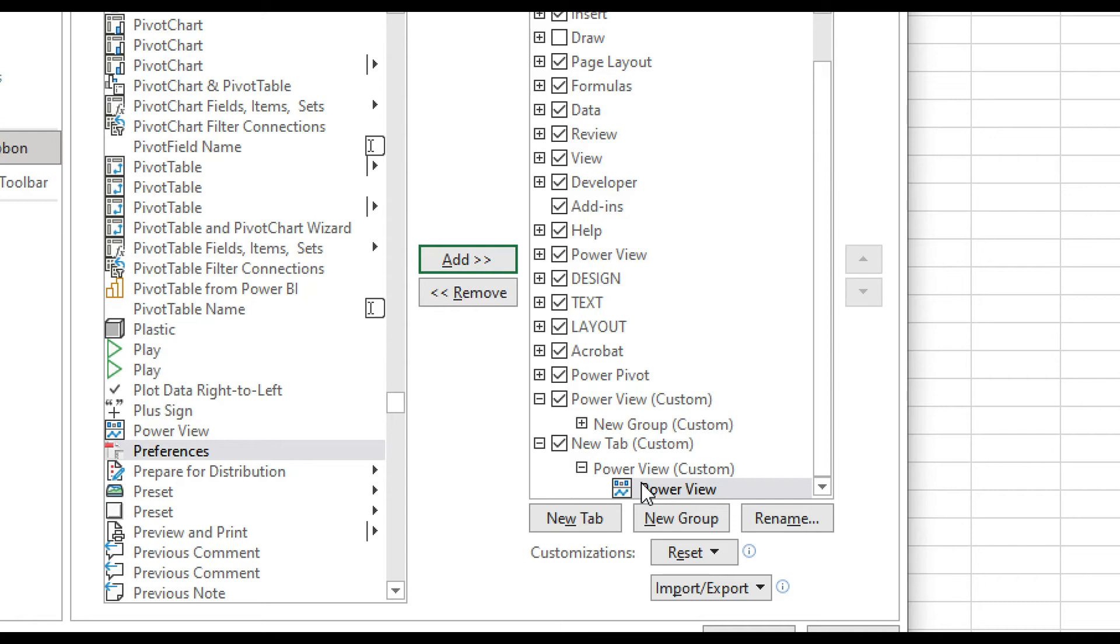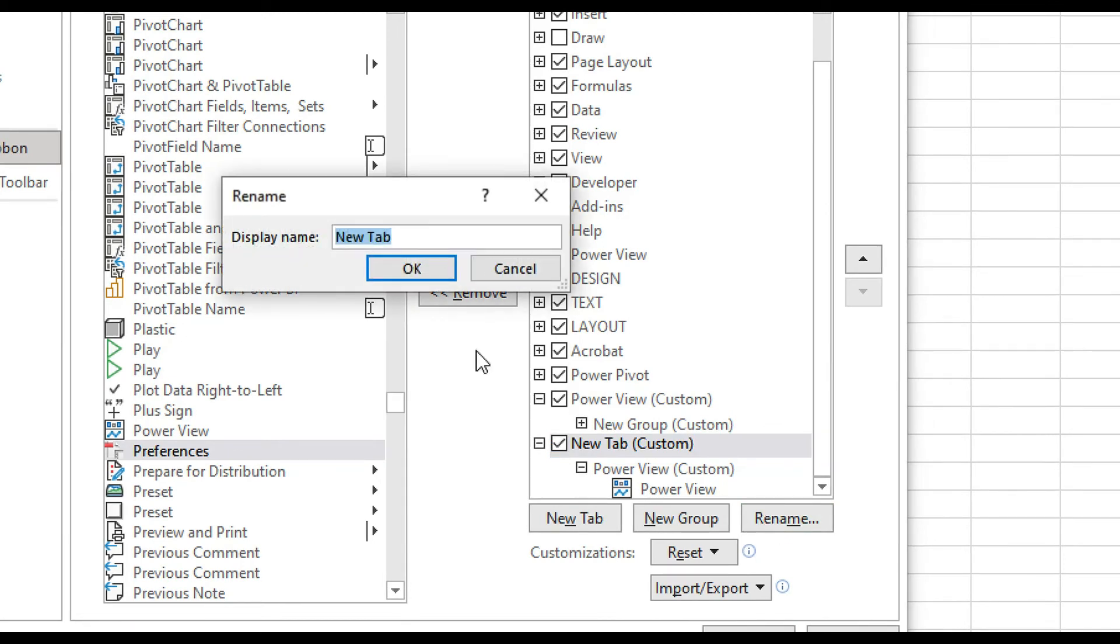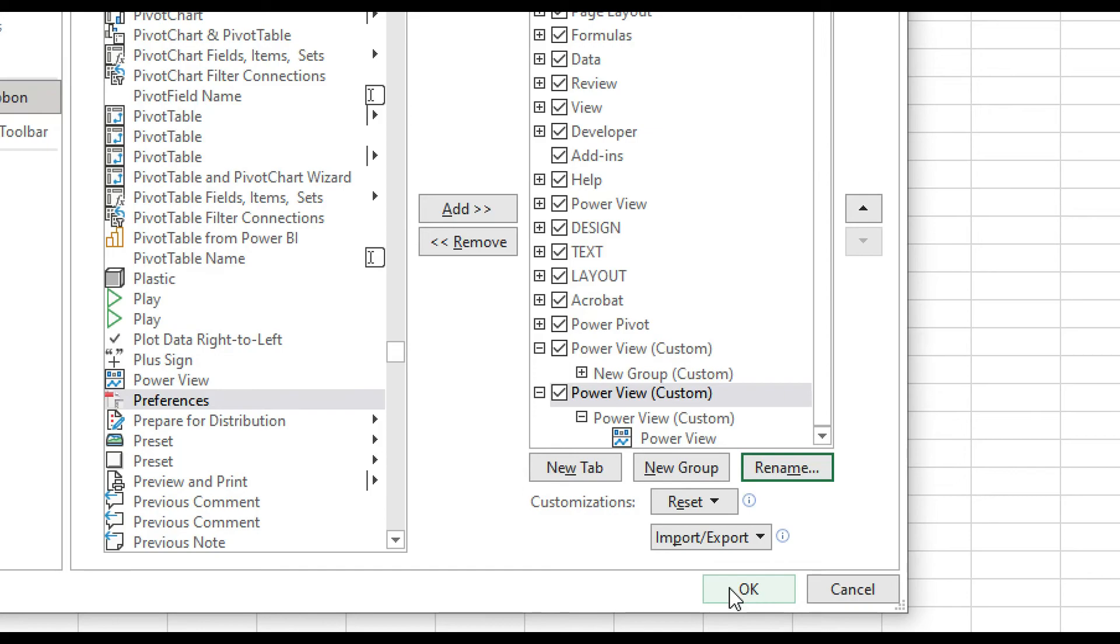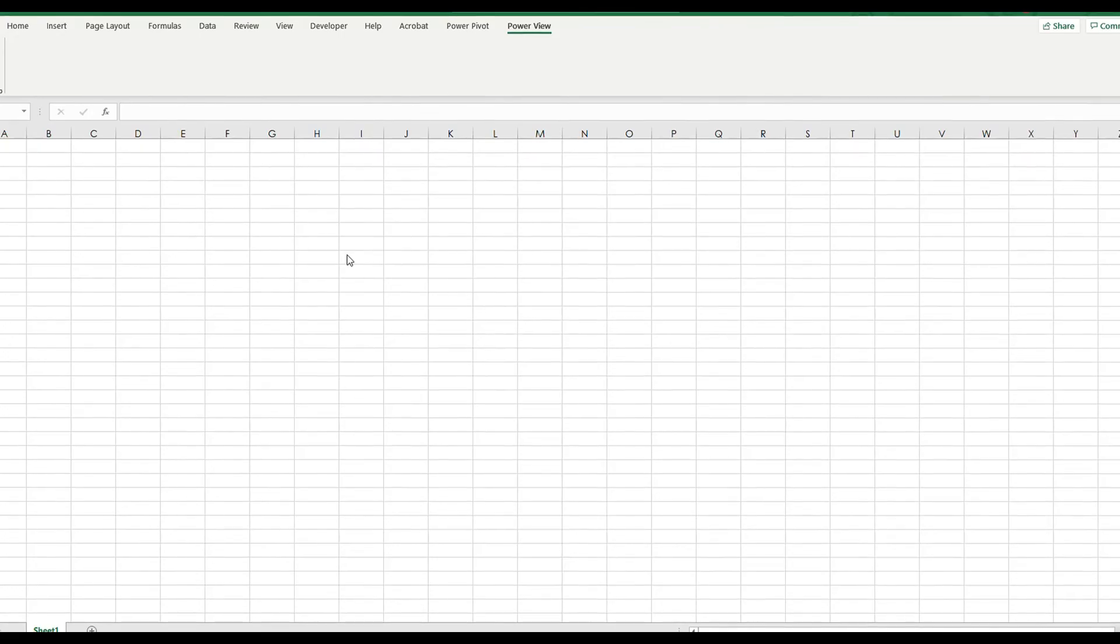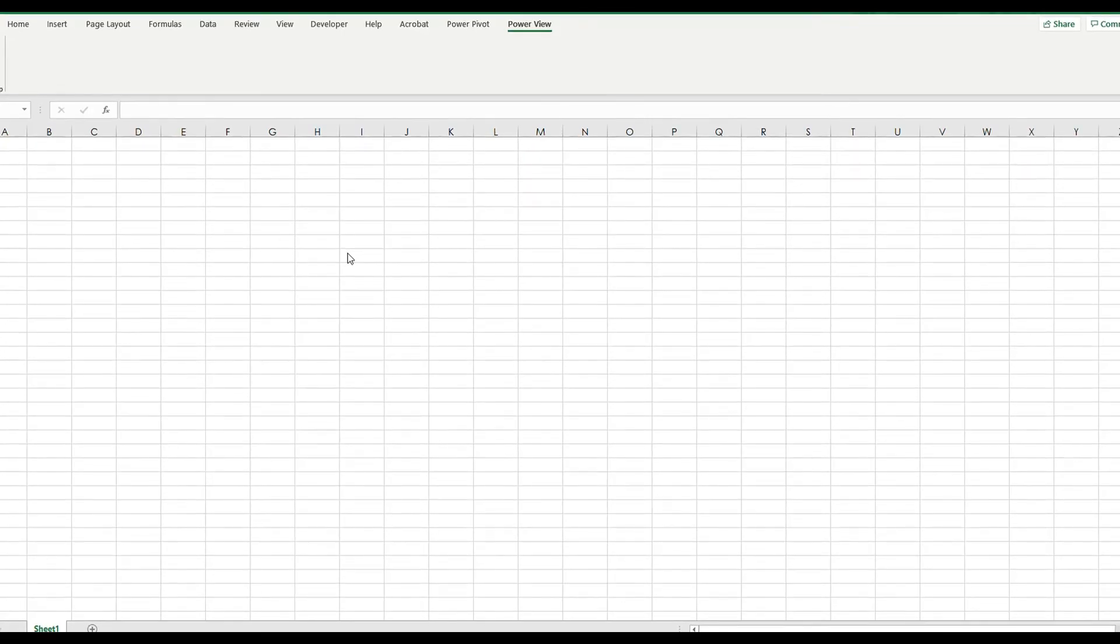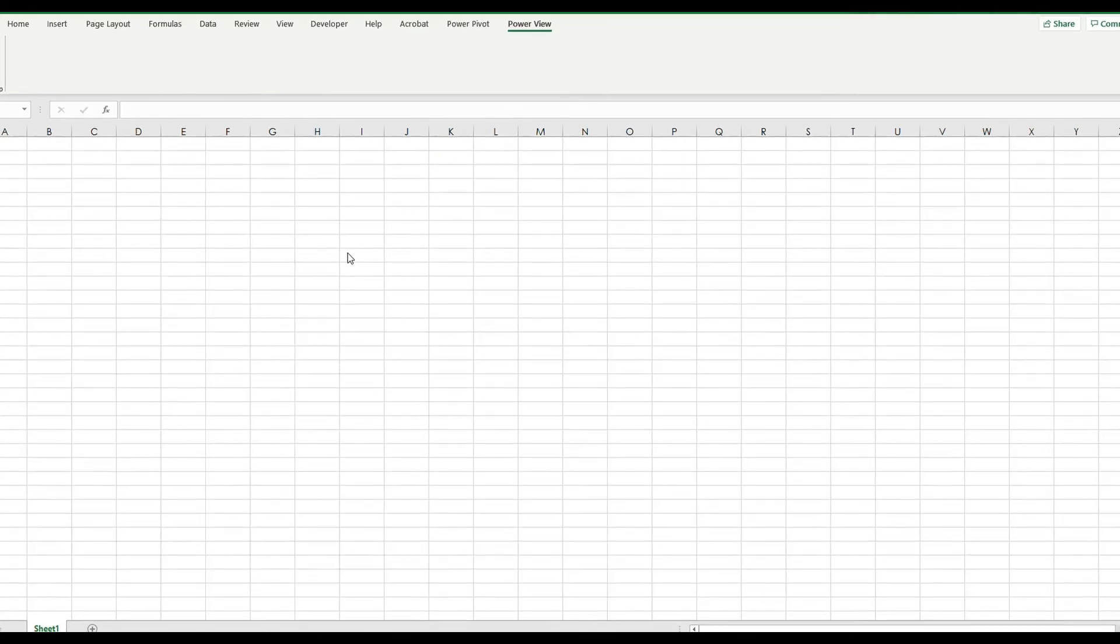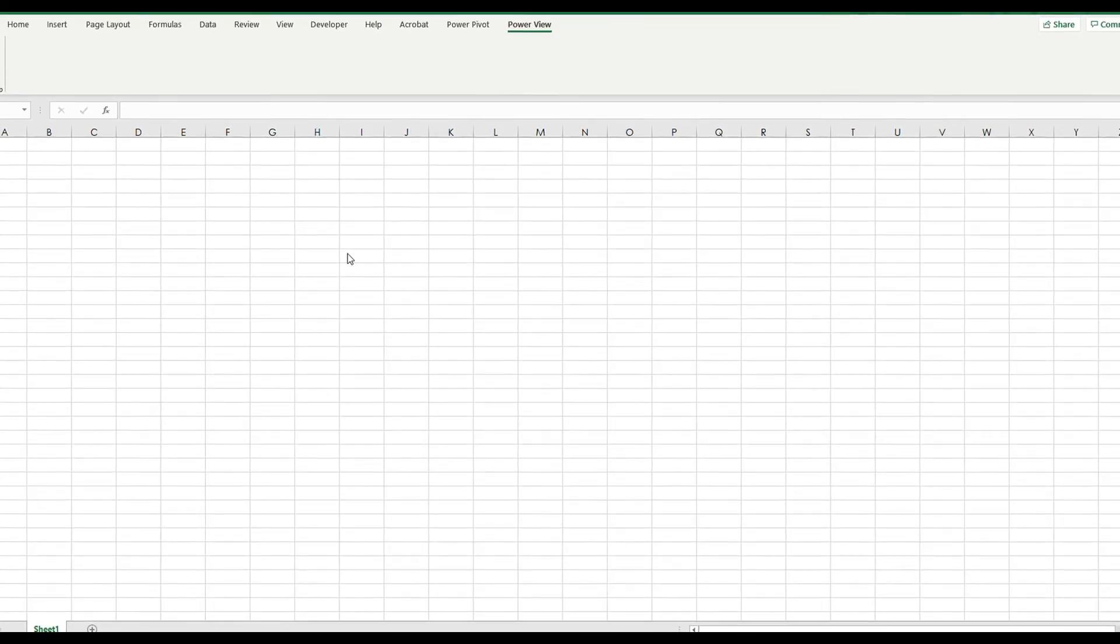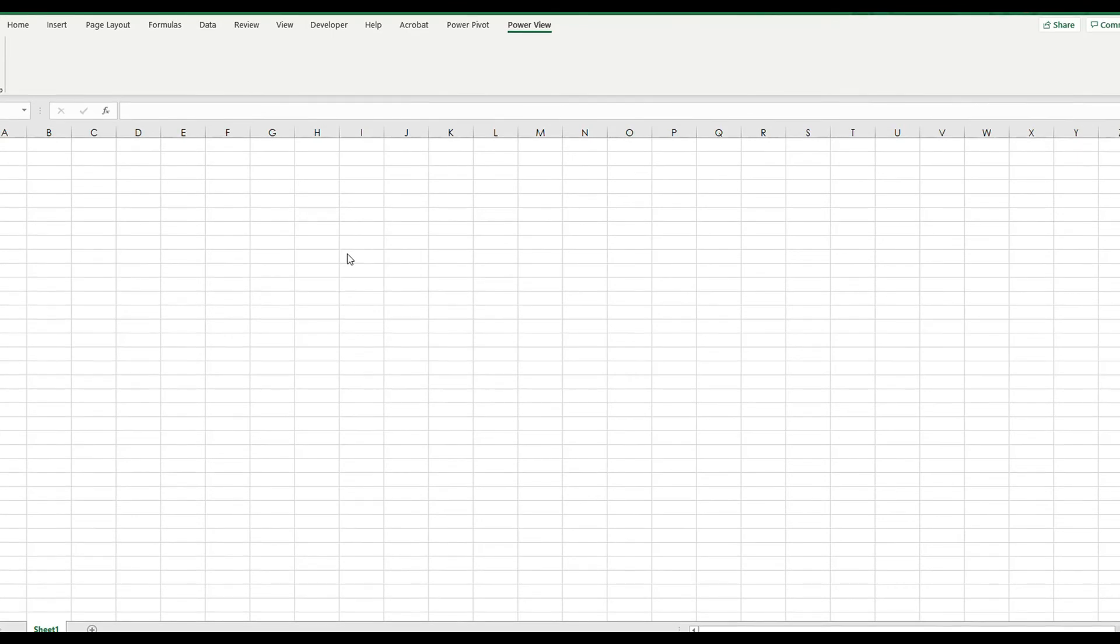There it is, so I found it here. And all I'm going to do now is to select Power View and make sure this is selected, click this Add button, make sure that Power View is added to the icon in the ribbon. I can also opt to select New Tab and rename the tab as Power View, click OK and click OK when complete.